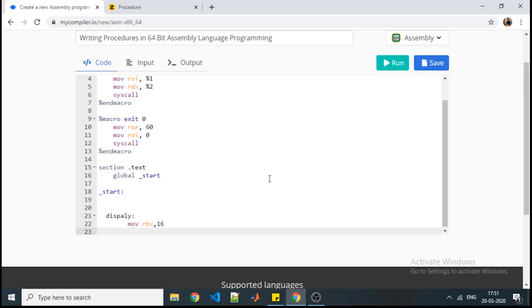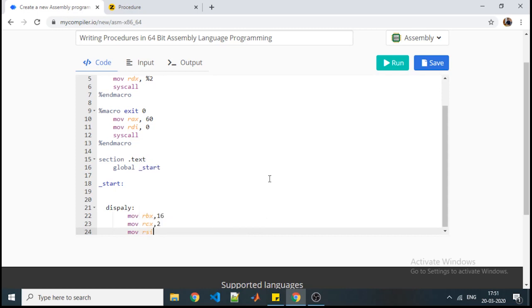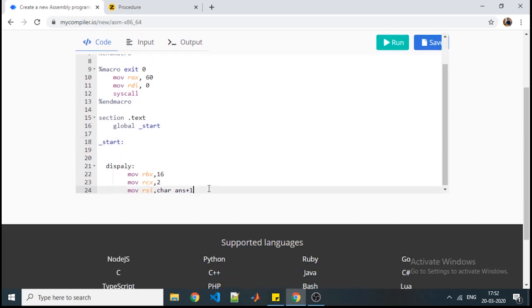So very first instruction is assigning appropriate values to the registers. Next is how many digits you want your number should be - that will be your counter. Here I am considering I want to produce my number in two-digit format, so I have taken the counter as two. Now here I am pointing to the last location of my number I am going to produce. Now what is character_answer? Character_answer is the variable we are going to use to store the converted number during the procedure. During procedure execution our number will get converted and stored into character_answer.